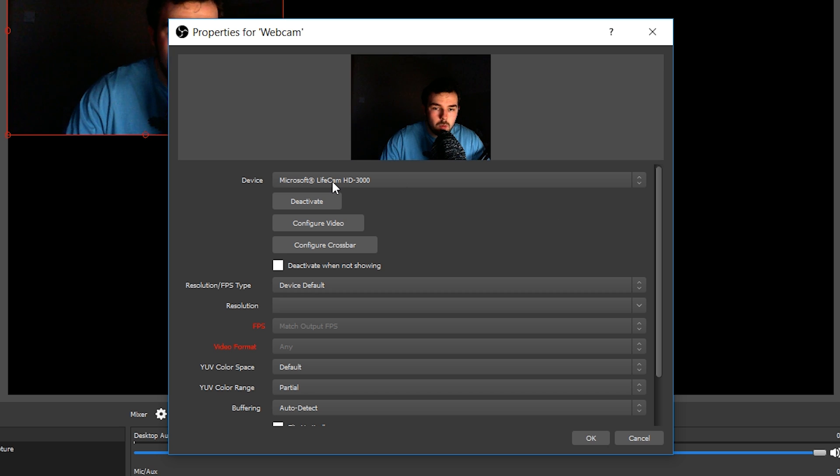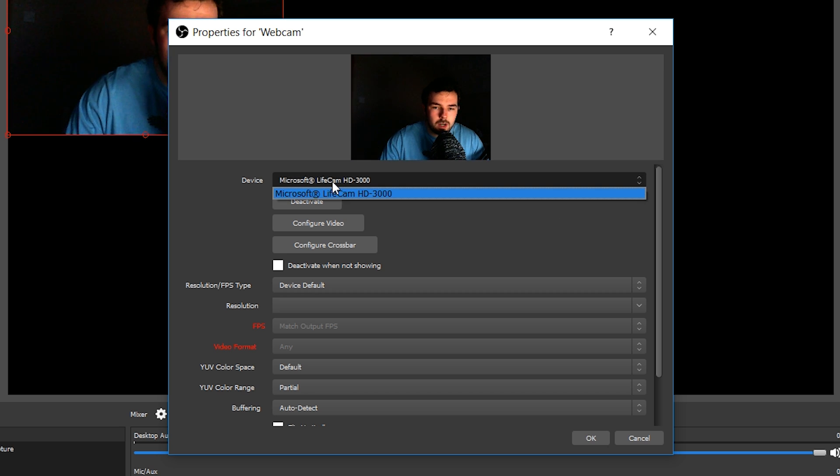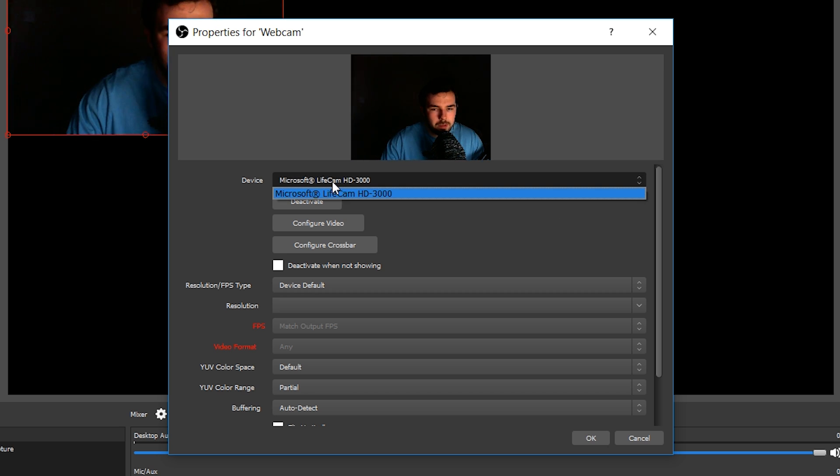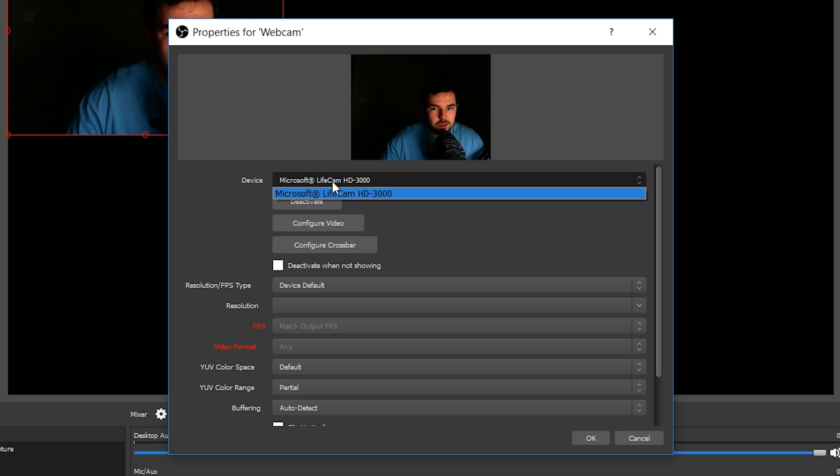select your actual webcam. Now, you want to make sure that your webcam is not being used by any other software, as your webcam can only be used with one software at a time. You also want to make sure your webcam is plugged in properly, all your drivers are up to date, and that your webcam is working normally.